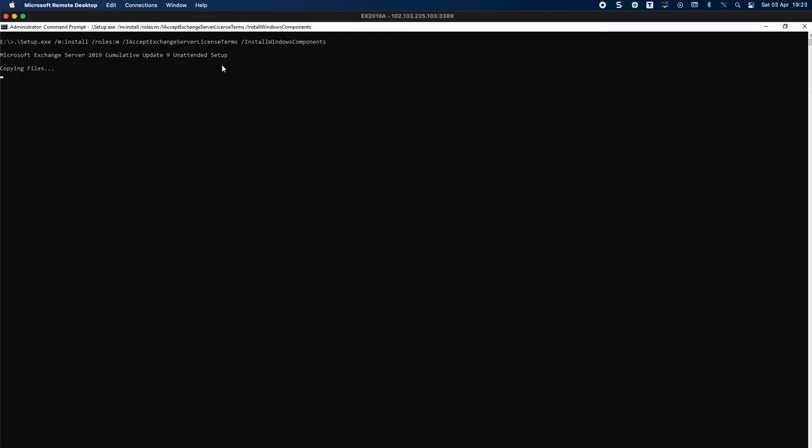It copies the files and then has to go through the prerequisite checks. In this instance, it's going to do all the roles and then the services - your mailbox or client access service, the transport service, management tools, languages, etc., which we will see in a minute.